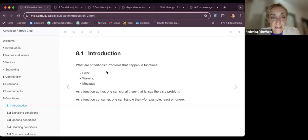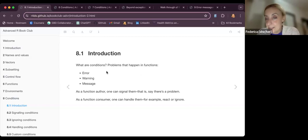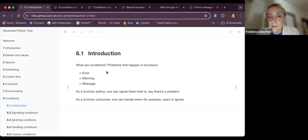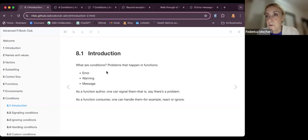As a function author, one can signal conditions as needed — so if there's a problem, it's a way to interact with the user. As a function consumer, one can handle them — for example, react to or ignore them — since you know better how to use the function.